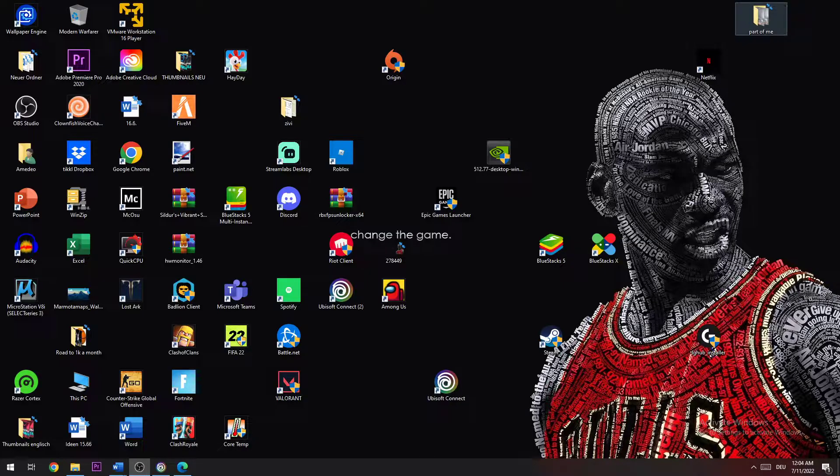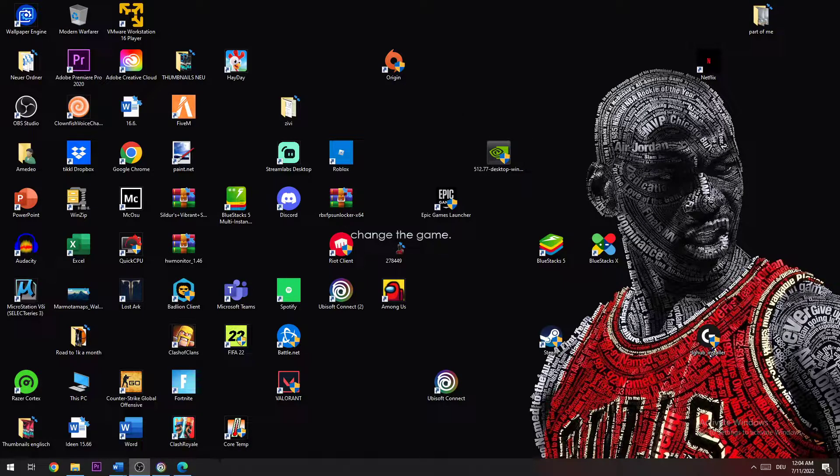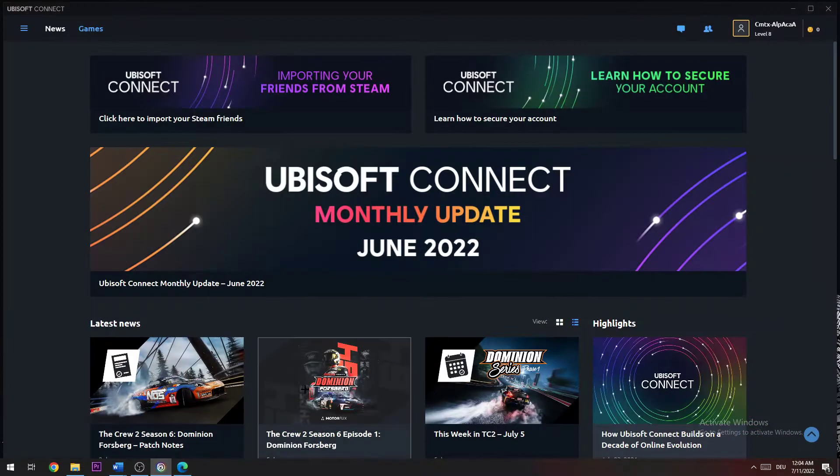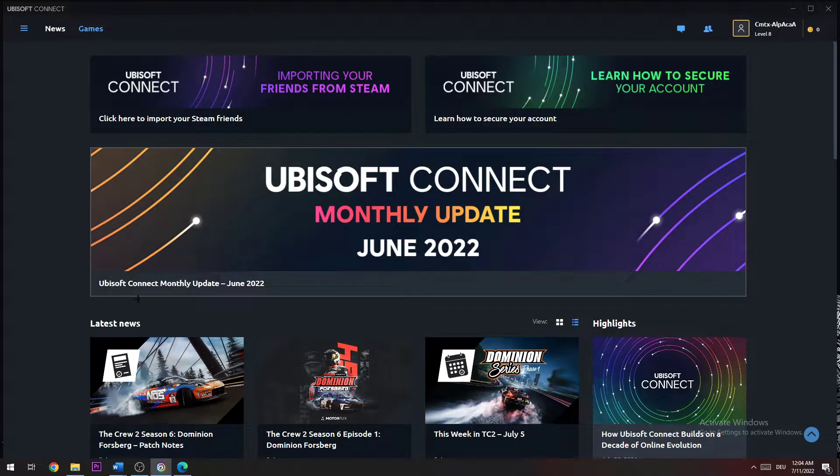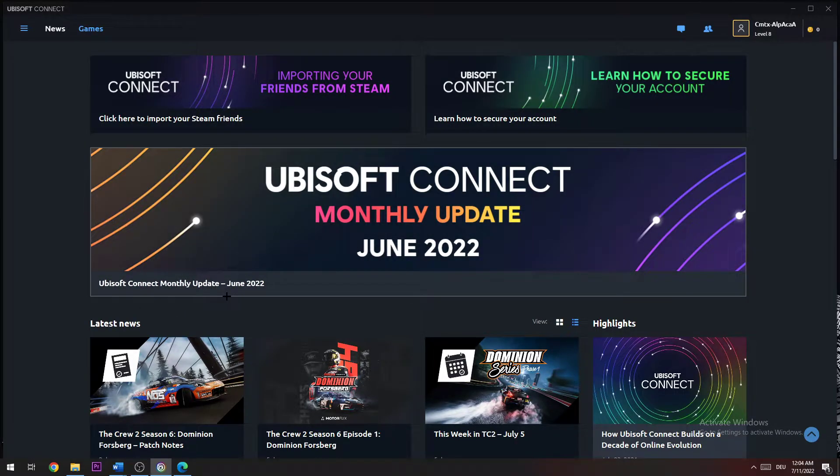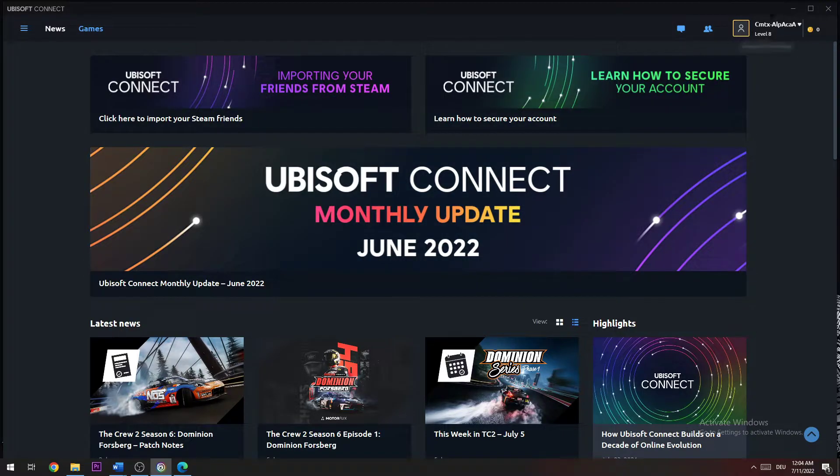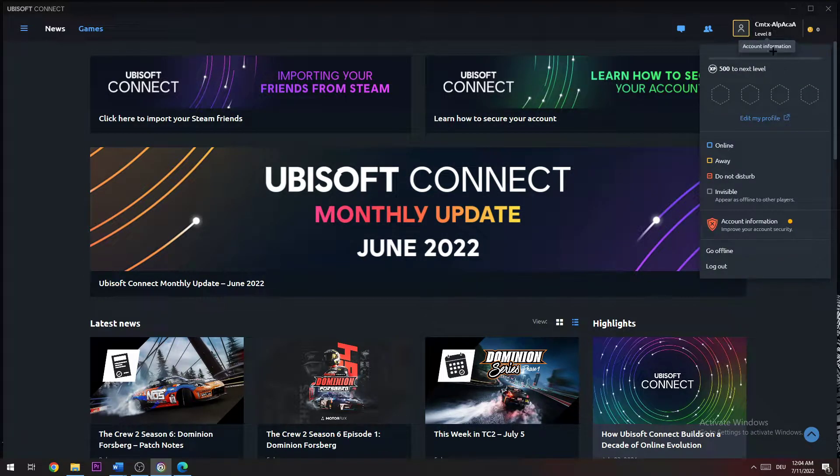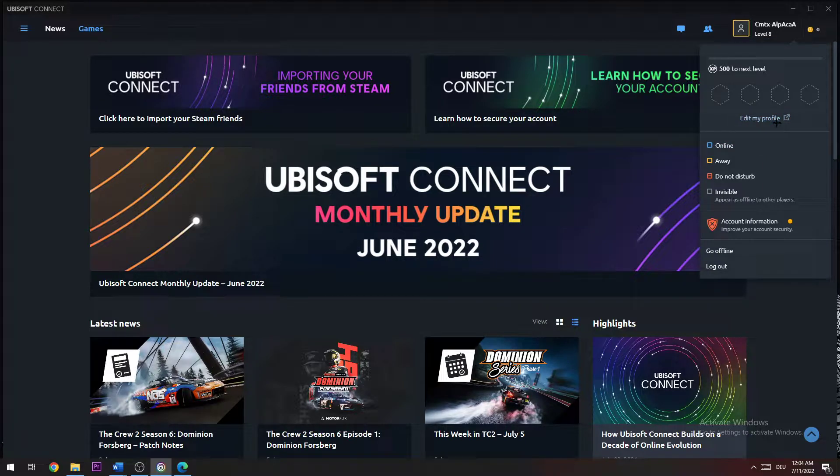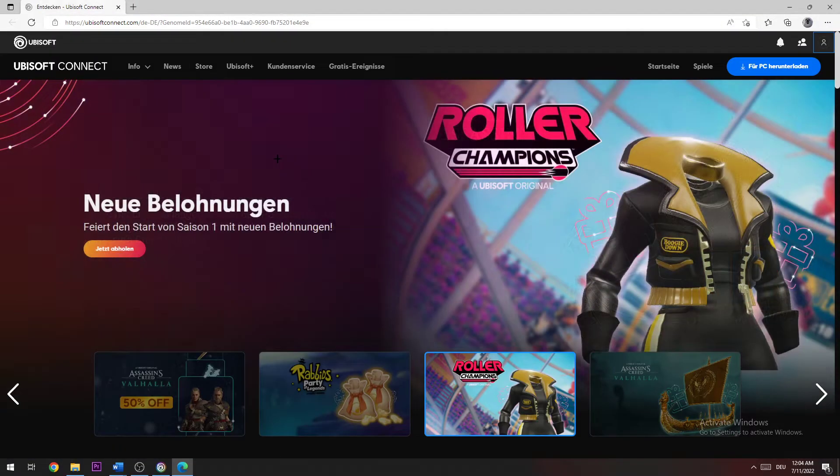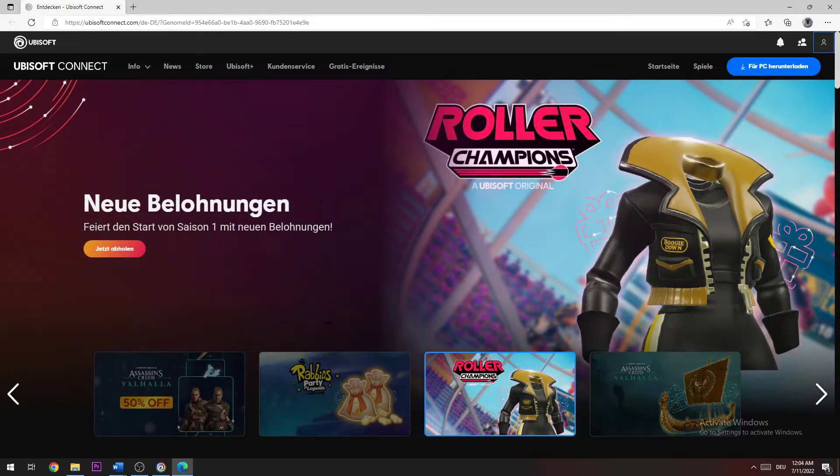So the first step is you're going to need to start your Ubisoft Connect launcher. I've already started it. Once you're here, navigate to the top right corner of your screen where it says your name and account information, and go down to 'Edit my profile'.